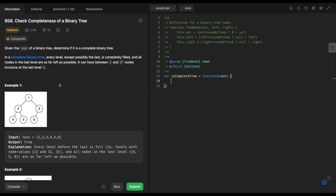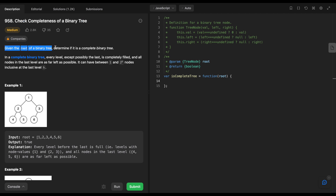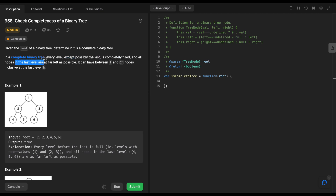Today I'm going to solve LeetCode problem number 958 — Check Completeness of a Binary Tree. Given the root of a binary tree, determine if it is a complete binary tree. In a complete binary tree, every level except possibly the last is completely filled, and all nodes in the last level are as left as possible.